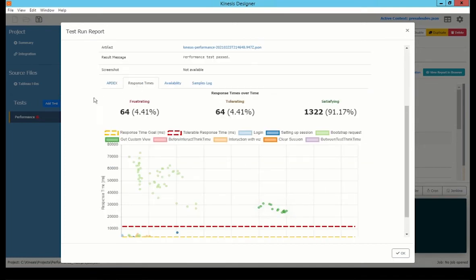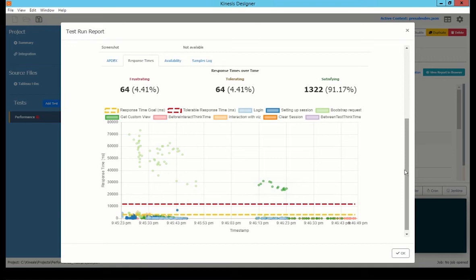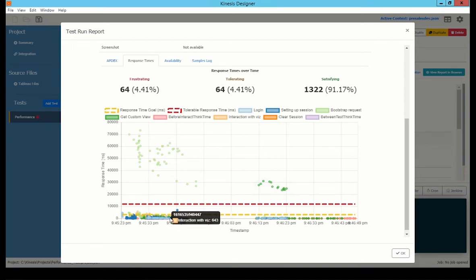The response times. This graph will provide information about the response times. The yellow line is my response time goal, so that was the three seconds. The red line is my tolerable response time, which was 12 seconds. All of that is configurable. And within the graph shows the different points on the graph and the timings of everything.